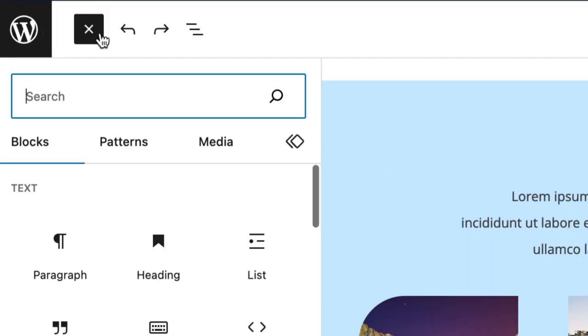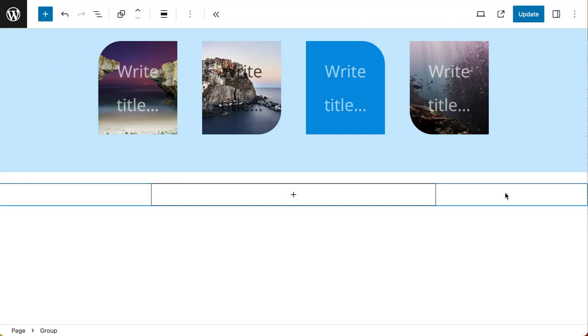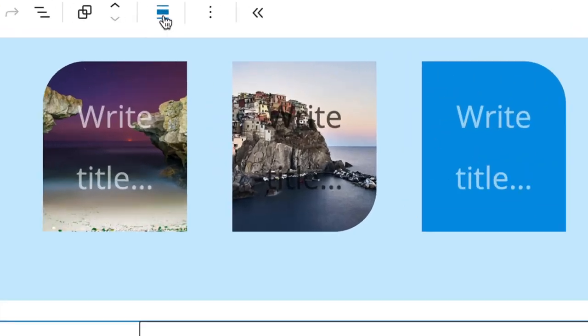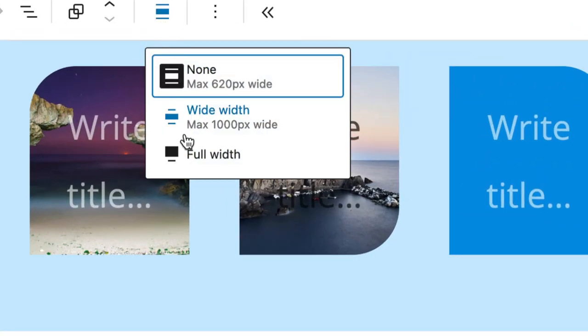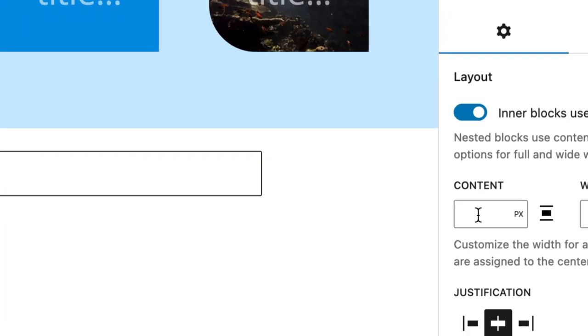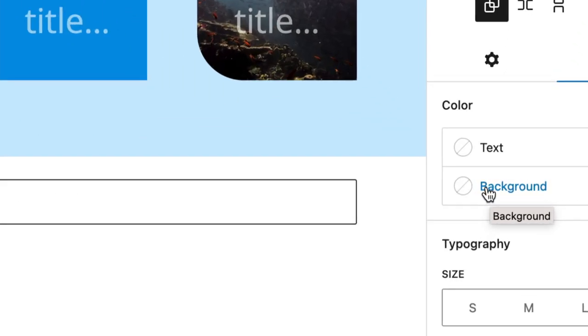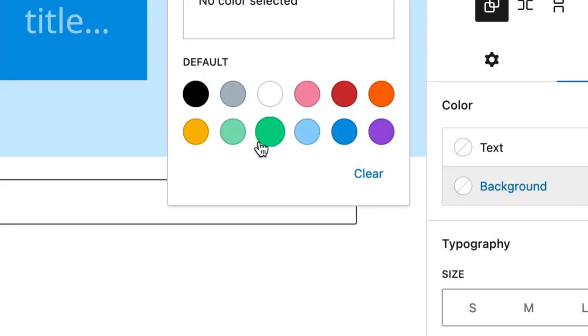The first thing to do is add in a group block, and then for that group block, make sure that the alignment is set to full width. Then I also want to change the content width to 850 pixels, and I'm also going to change the styles and give it a background color of green.